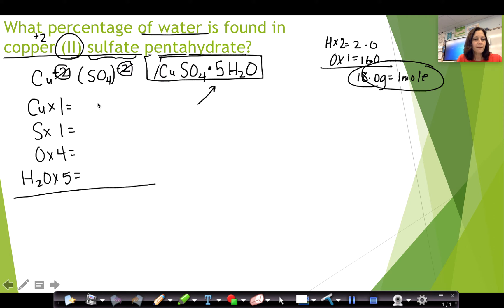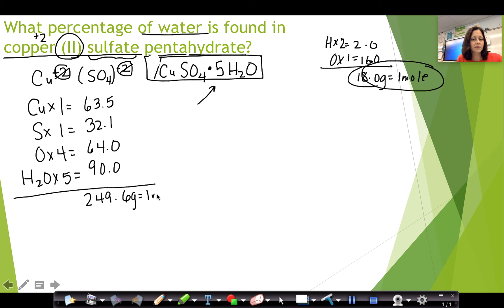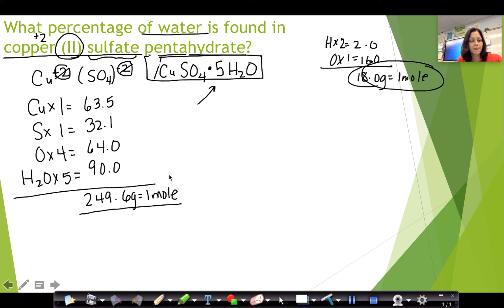For copper, sulfur, and oxygen we look those up on the reference table. In our class we always round to the tenth, so those numbers rounded to the tenth and multiplied by their subscripts are filled in, and then water times 5. When I add all of this together, the gram formula mass of copper sulfate pentahydrate is 249.6 grams per mole.